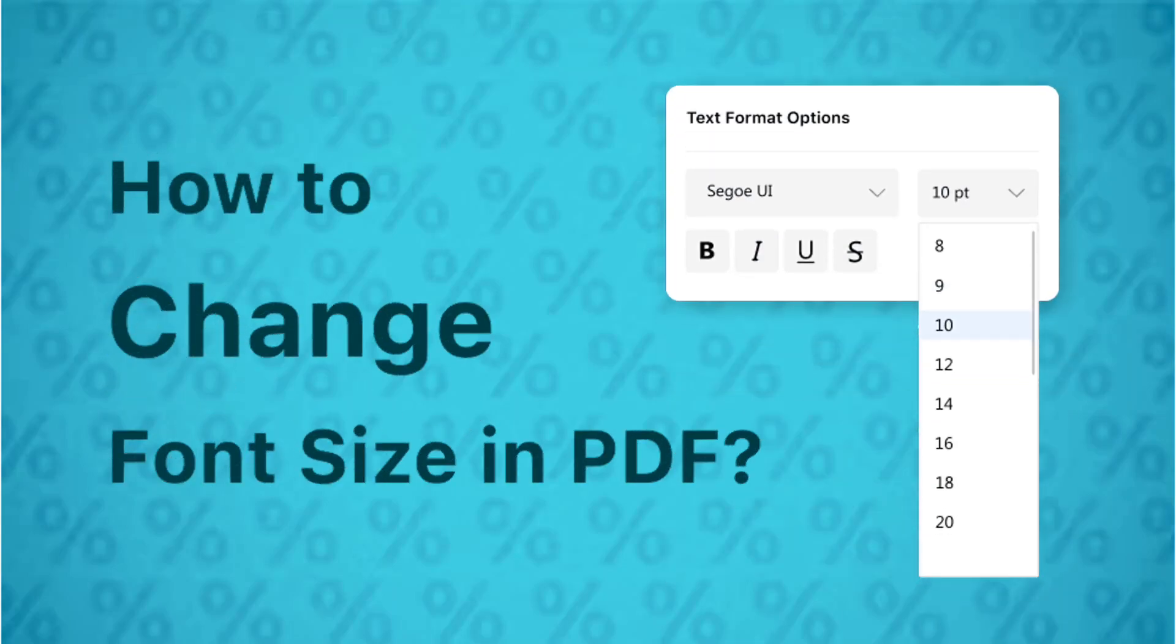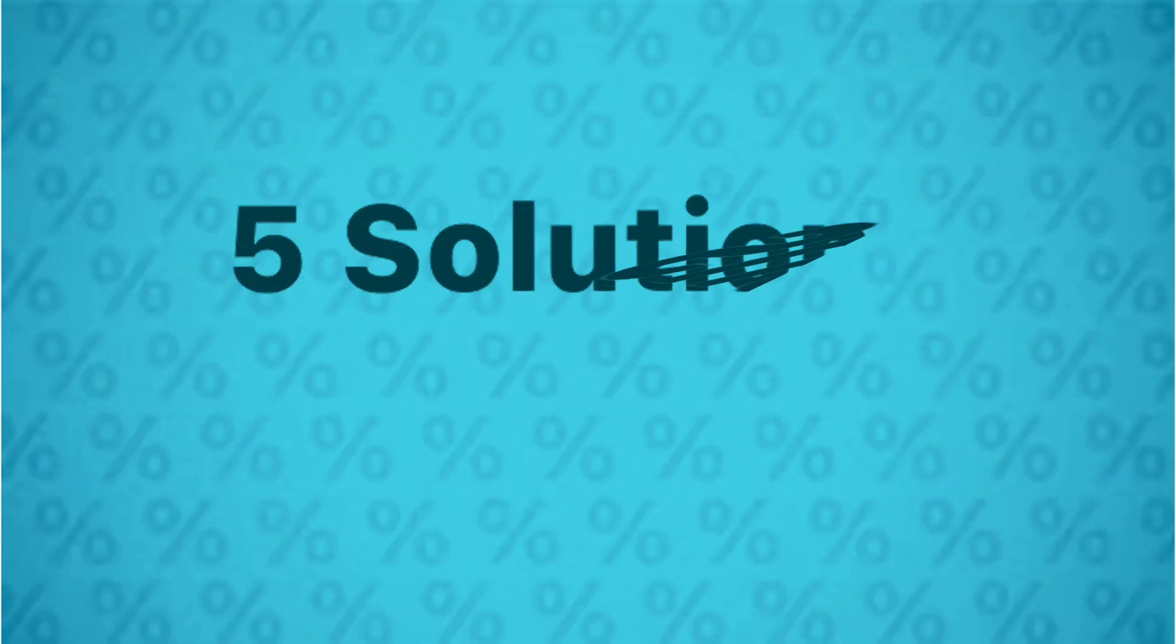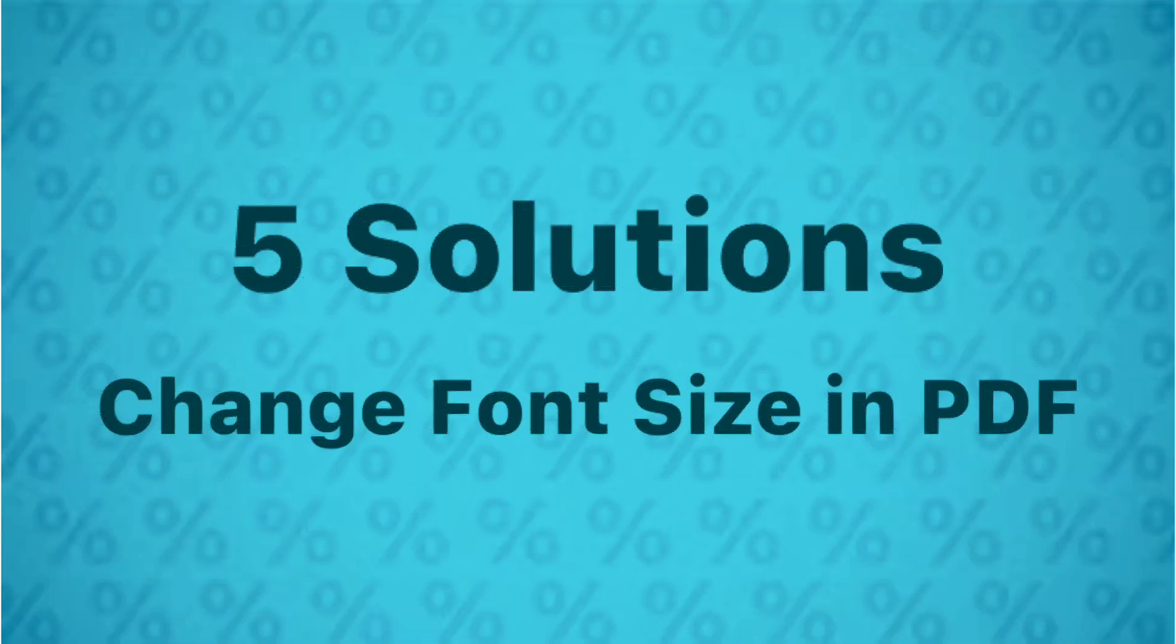In this video, you'll learn the effective ways to increase or decrease font size in PDF documents on computers and mobile phones.